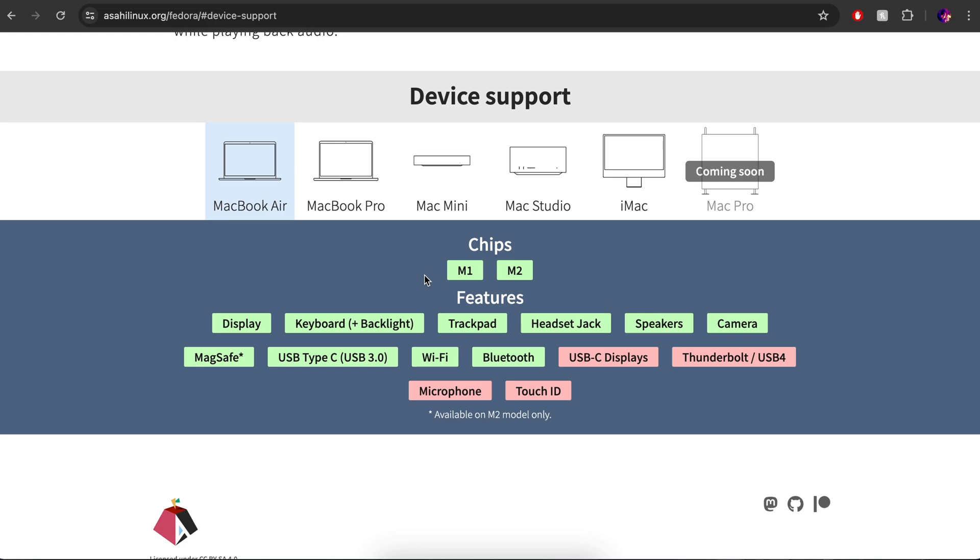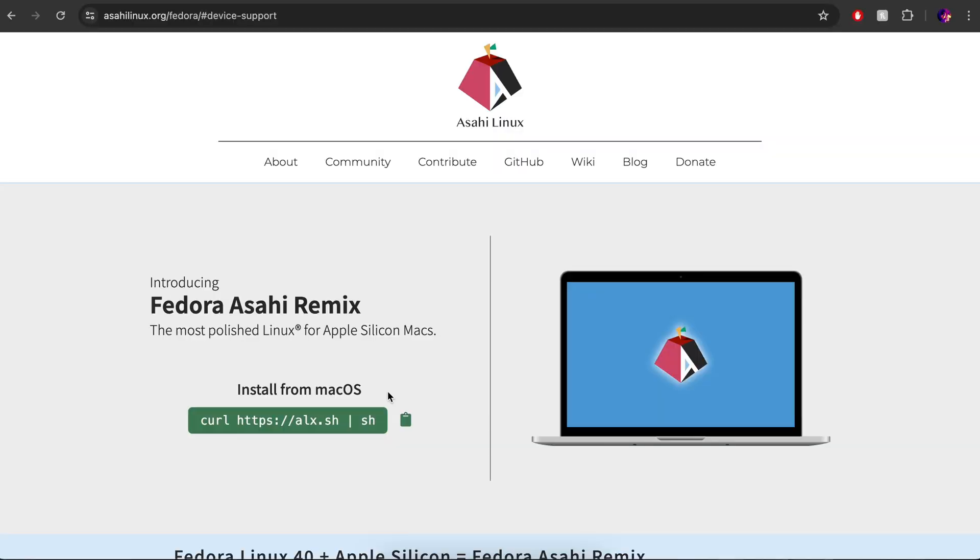So support is definitely there as far as I'm concerned. For other people, of course, you might find that it hasn't got as much support as you would like. And some of those are key components for you. So I can understand that that would be a stumbling block. But let's dive into it. Let's take a look at this, basically, this version of Linux.